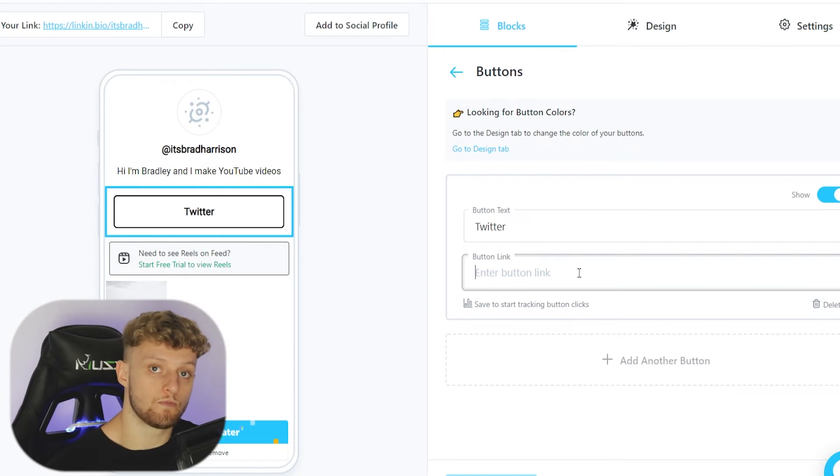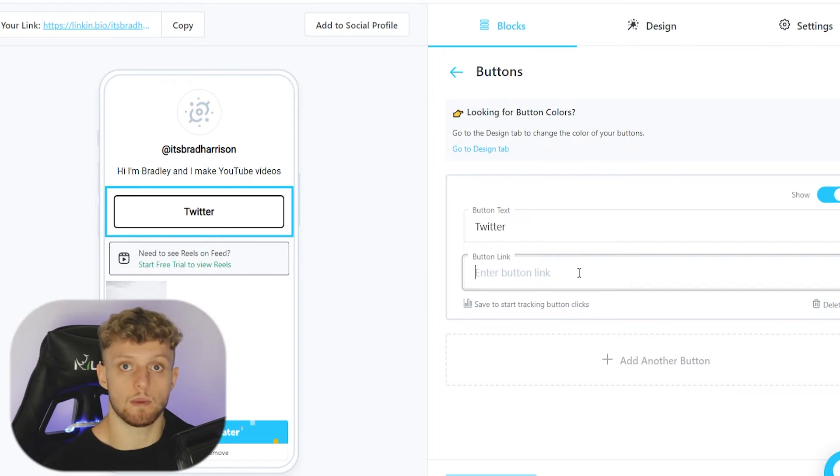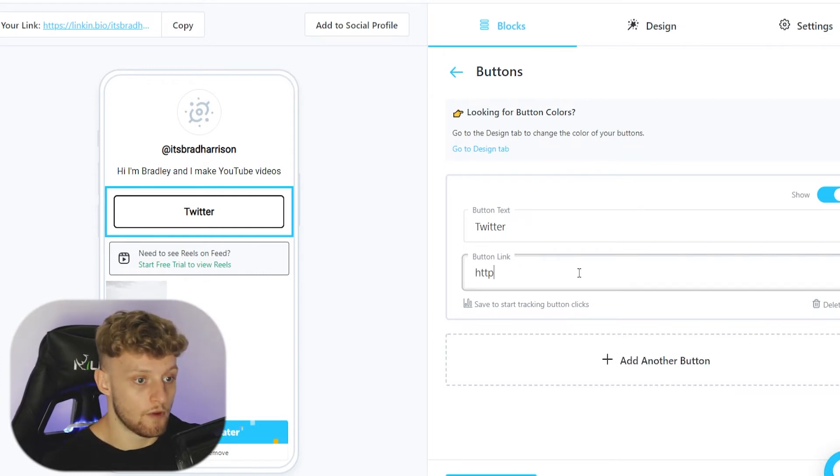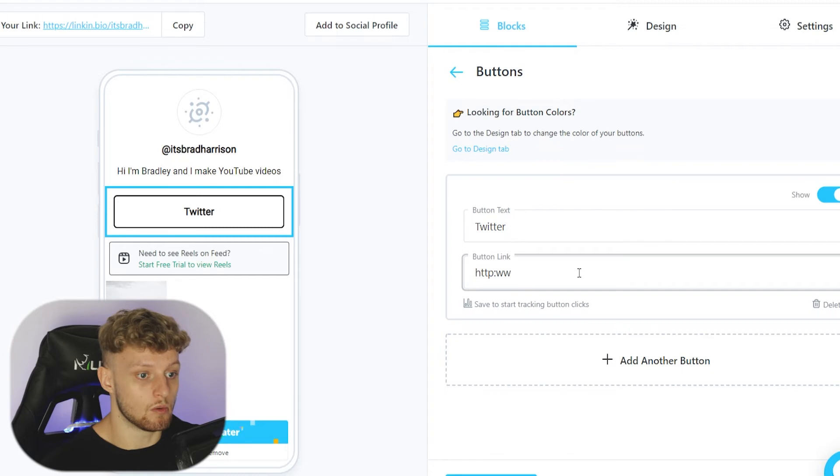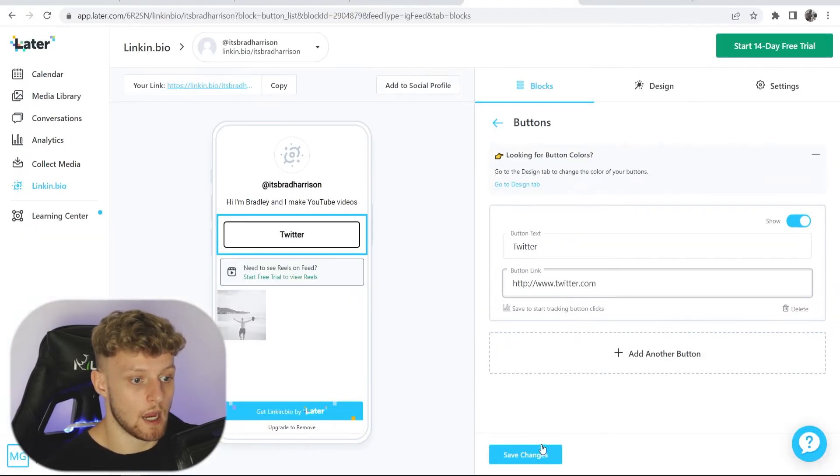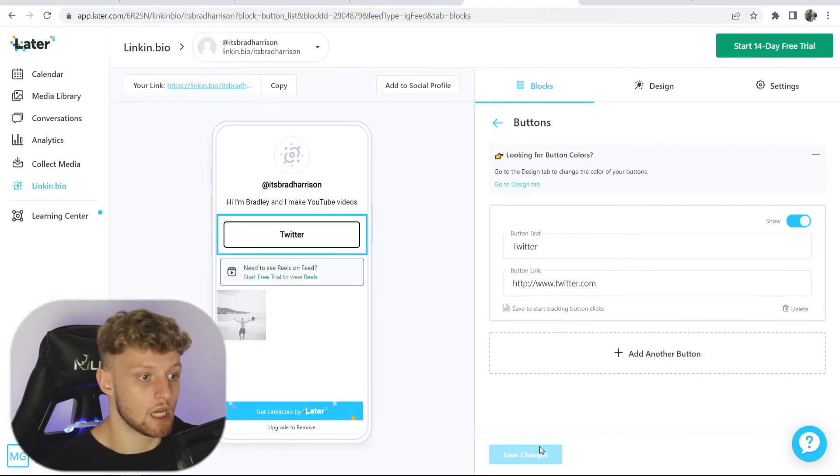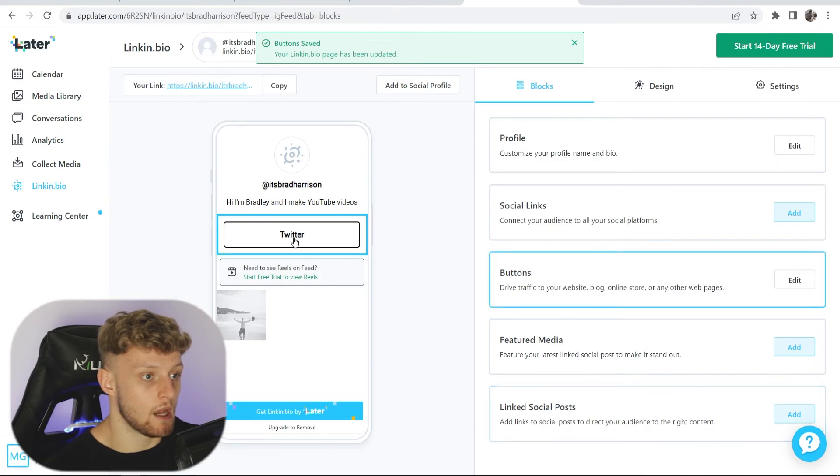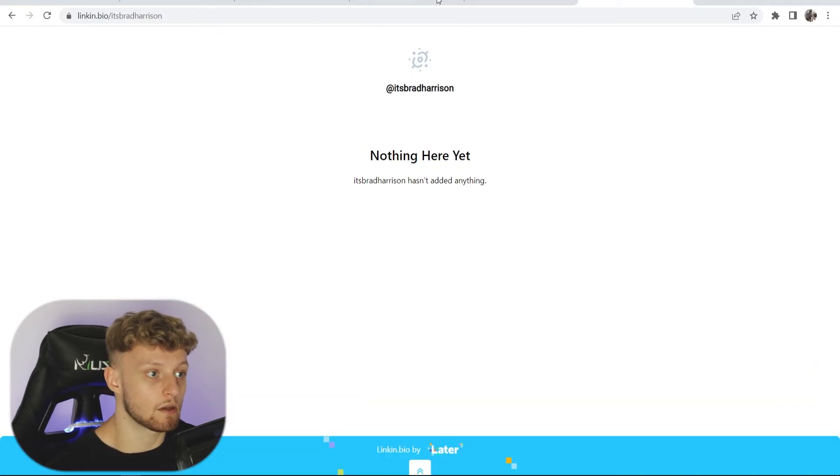Obviously that will be your Twitter profile, but for the video I'll just send people to twitter.com. Now I've done that, I can then save changes and it's been updated.